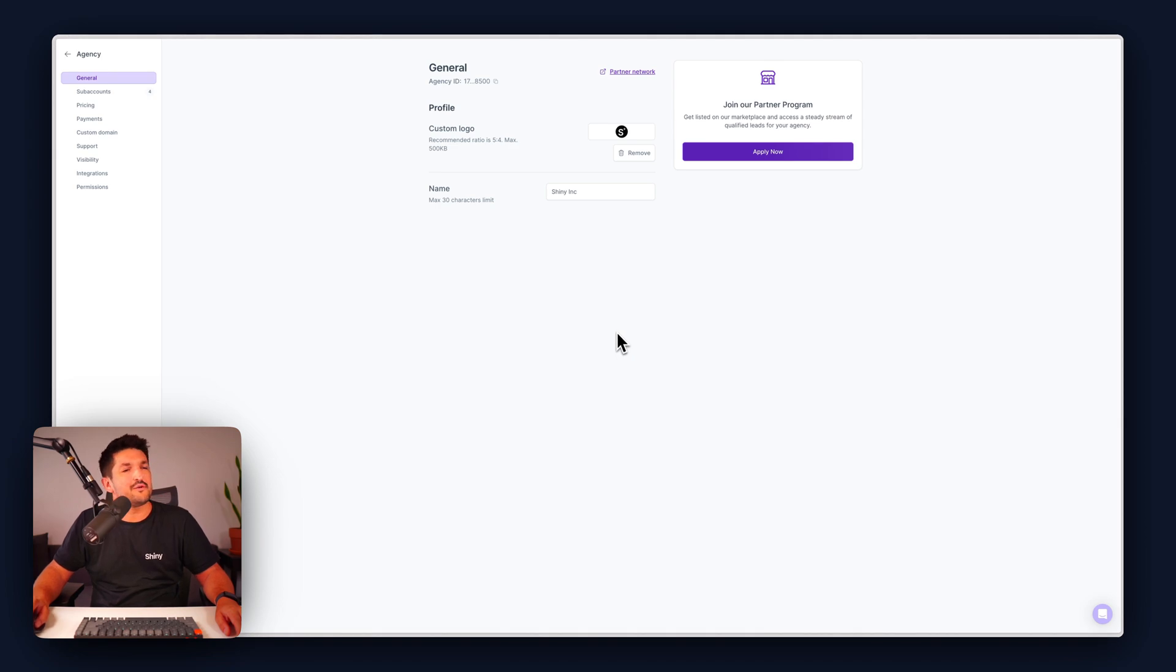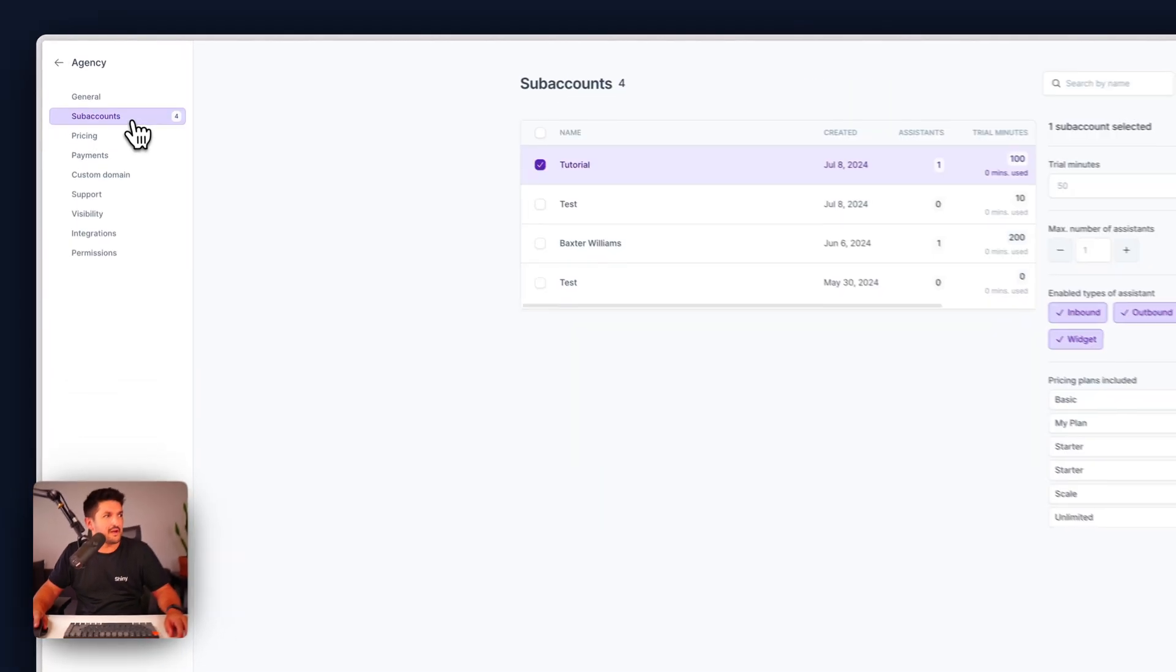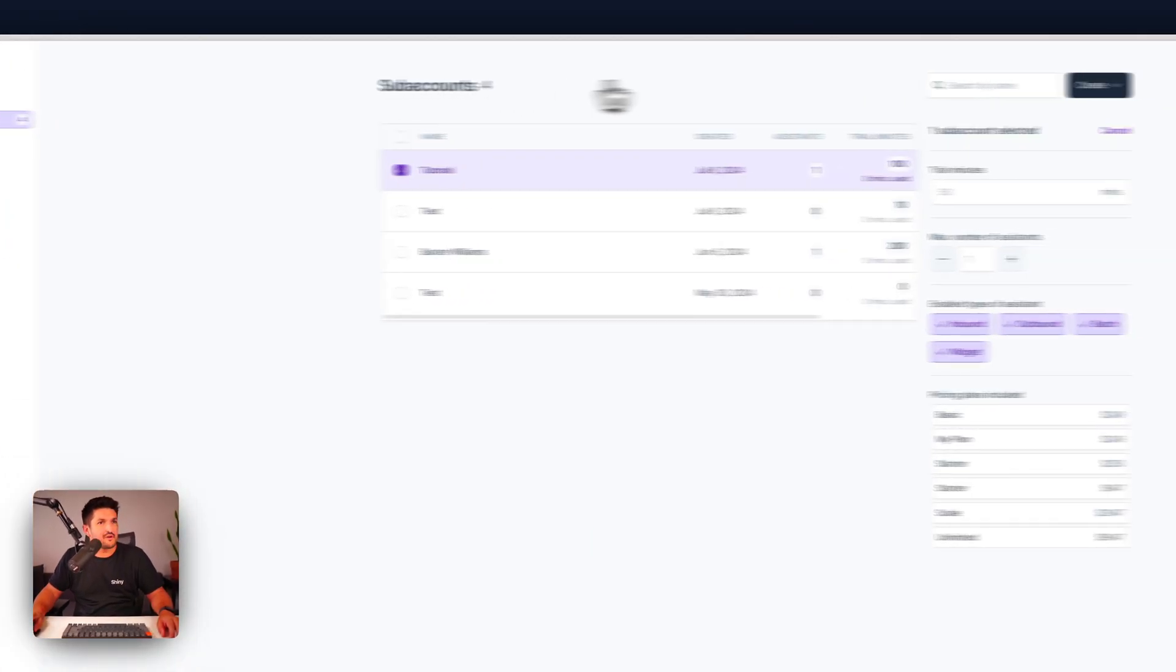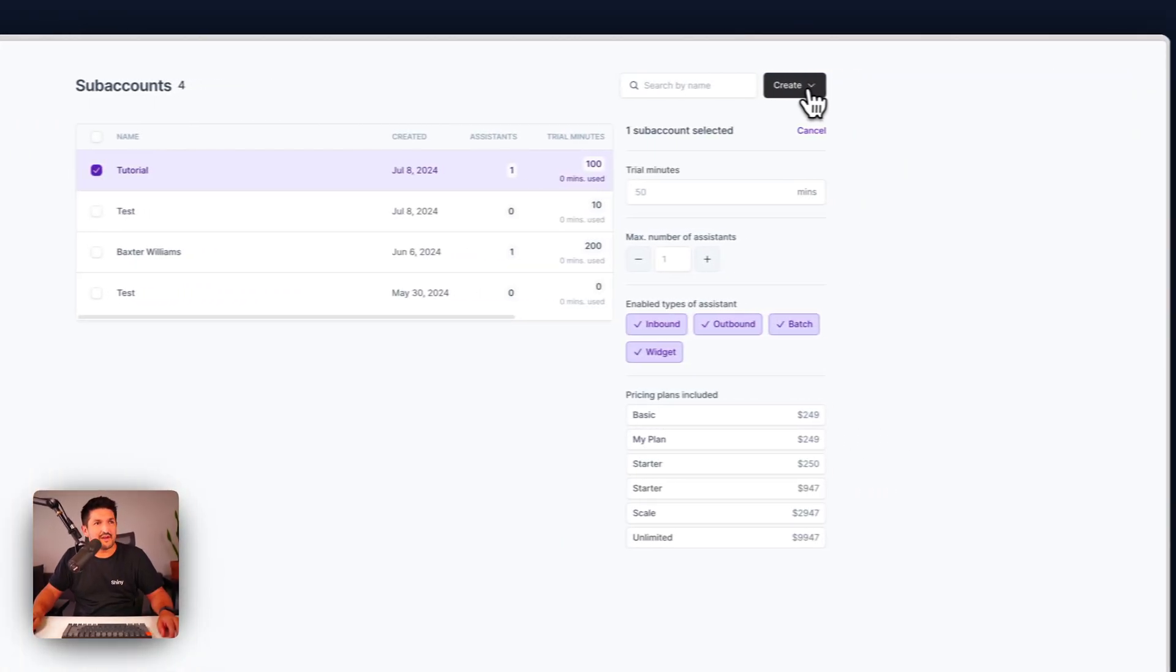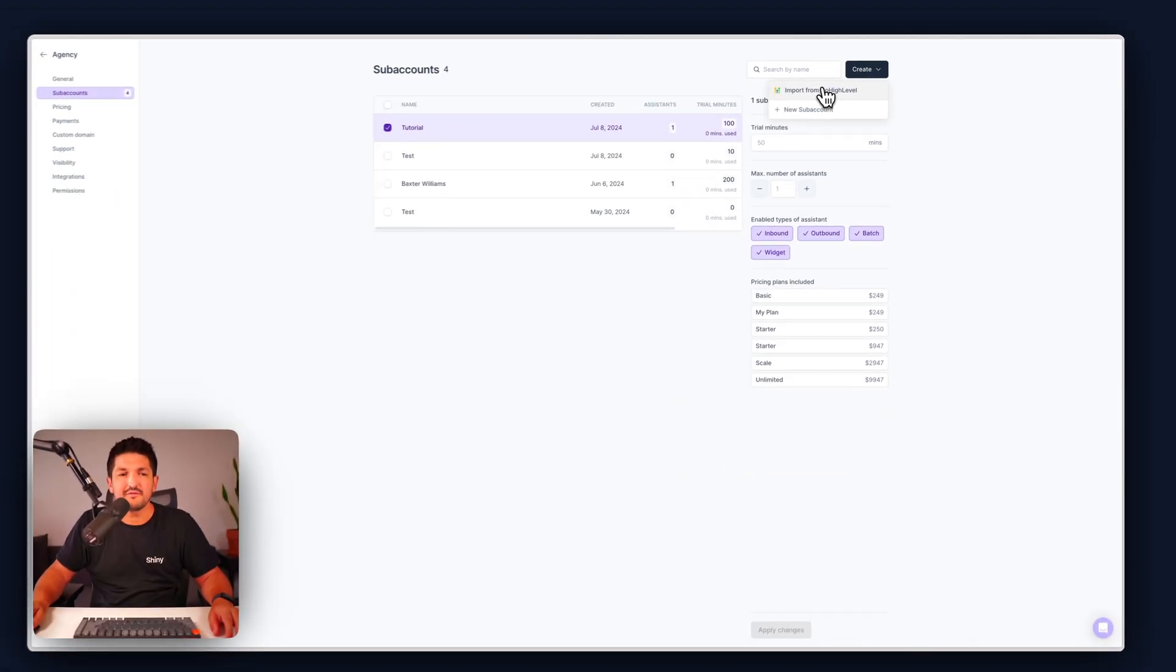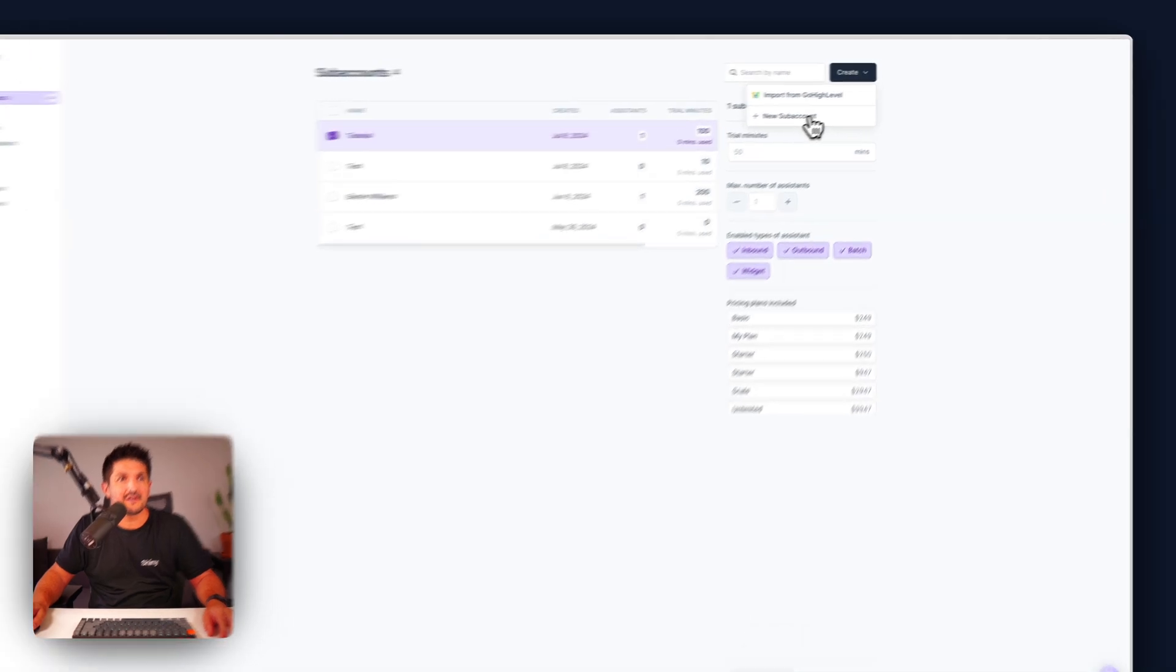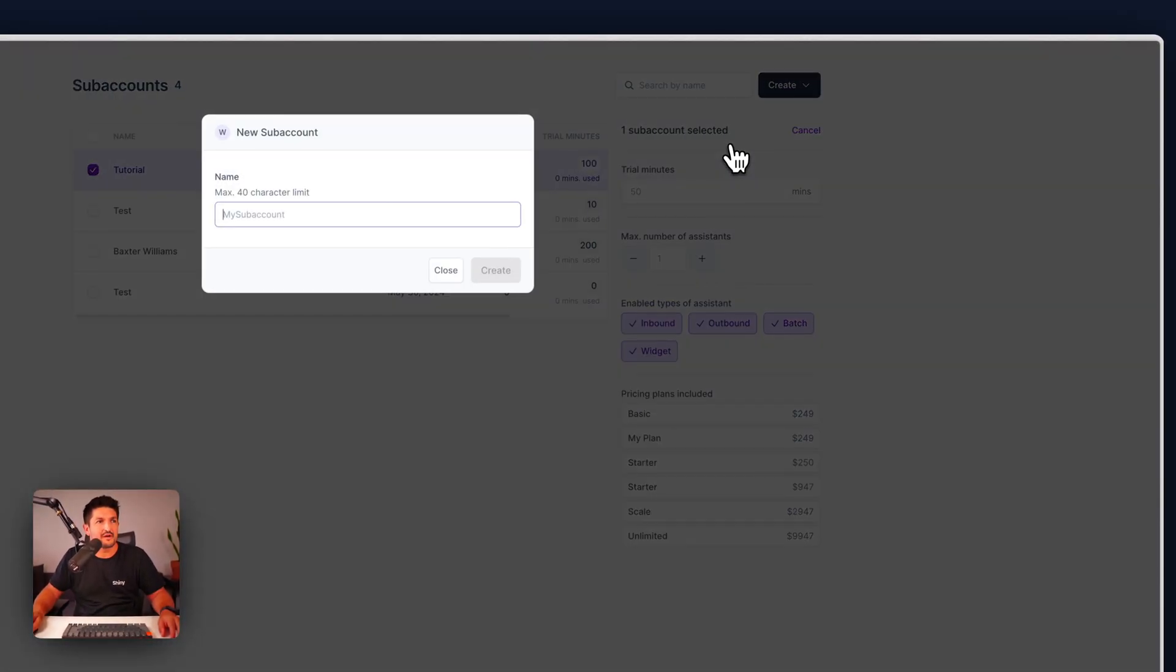Now if you wanted to add a sub account for your client all you have to do is go to sub accounts, go to create in the top right hand corner. You could either import from Go High Level if you're using that or you can just click new sub account.